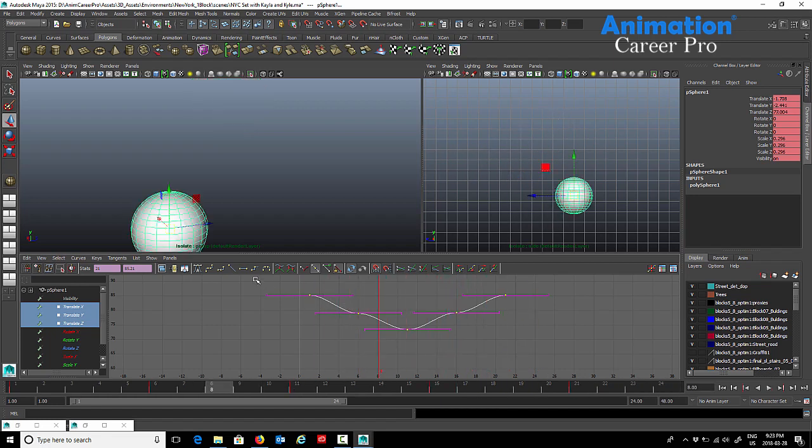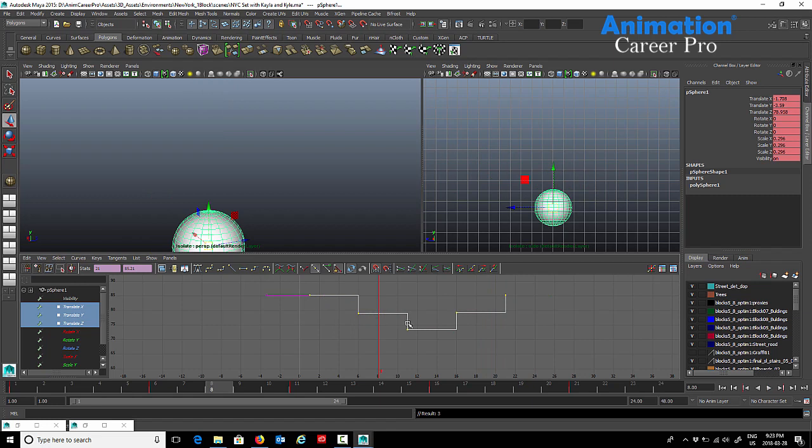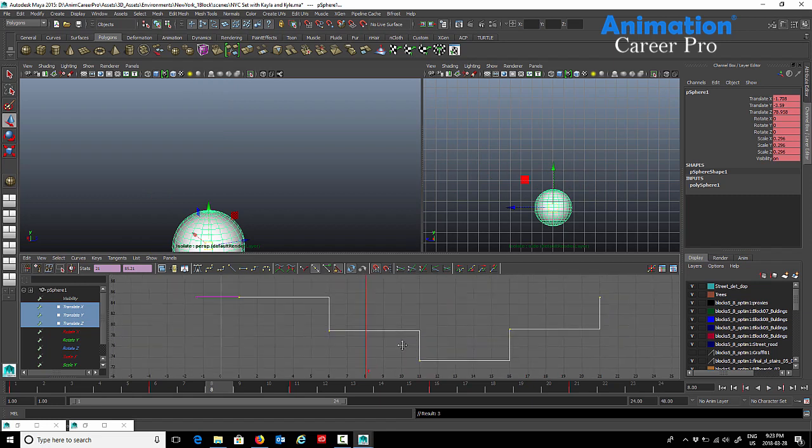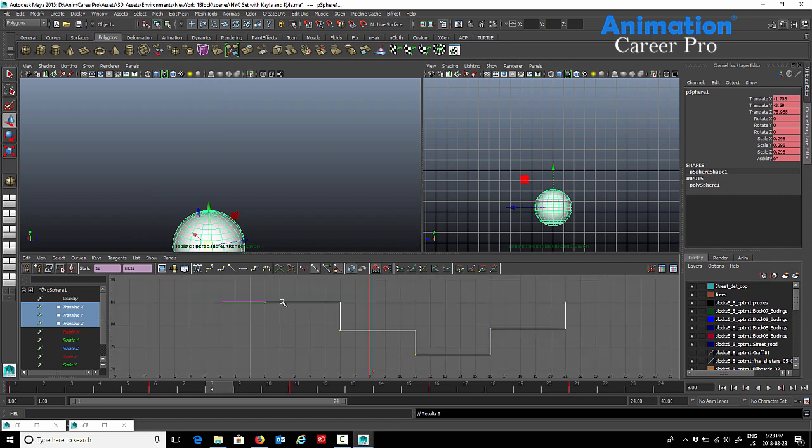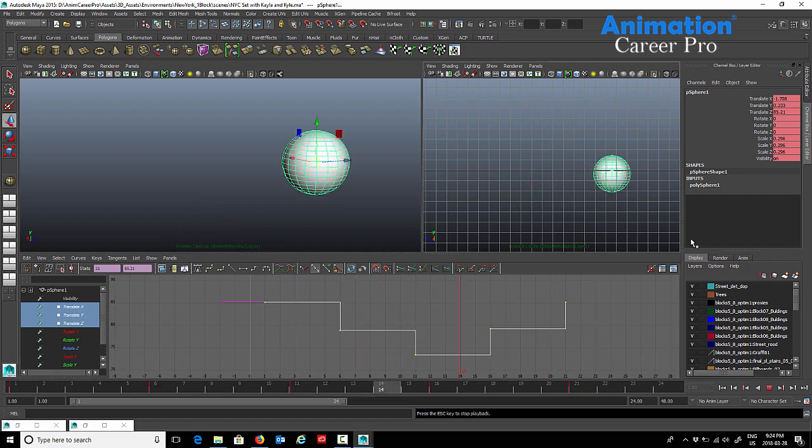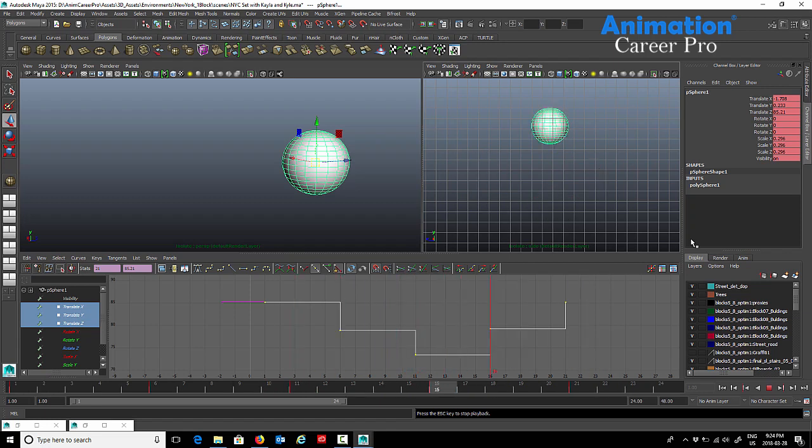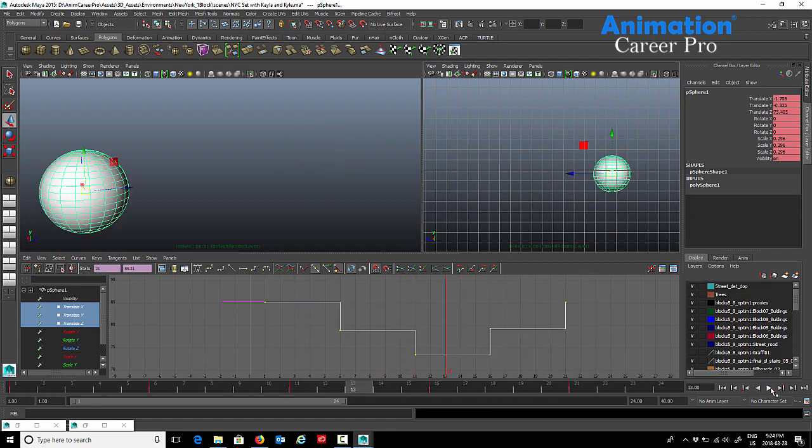With all the keys still selected, if I press the stepped tangent button, it literally looks like steps and it's basically just going to pop from one key to the next. You can see the ball just pops from one key to the next. Basically what the tangents do is it decides how the animation is going to move in between the keys, in between the keyframes.